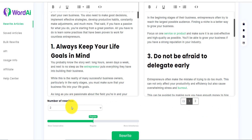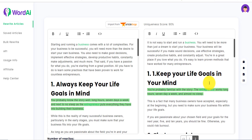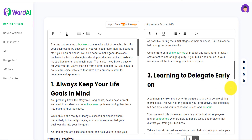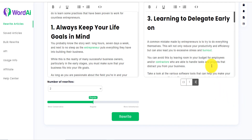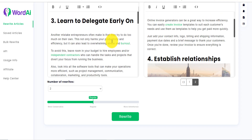You can also go to the second rewrite version and see what it says there: 'It's not easy to start and run a business. Starting a business comes with a lot of complexity.' So you understand that it actually does the job — it's very, very smart and much better than the previous versions because every single sentence seems to make sense.